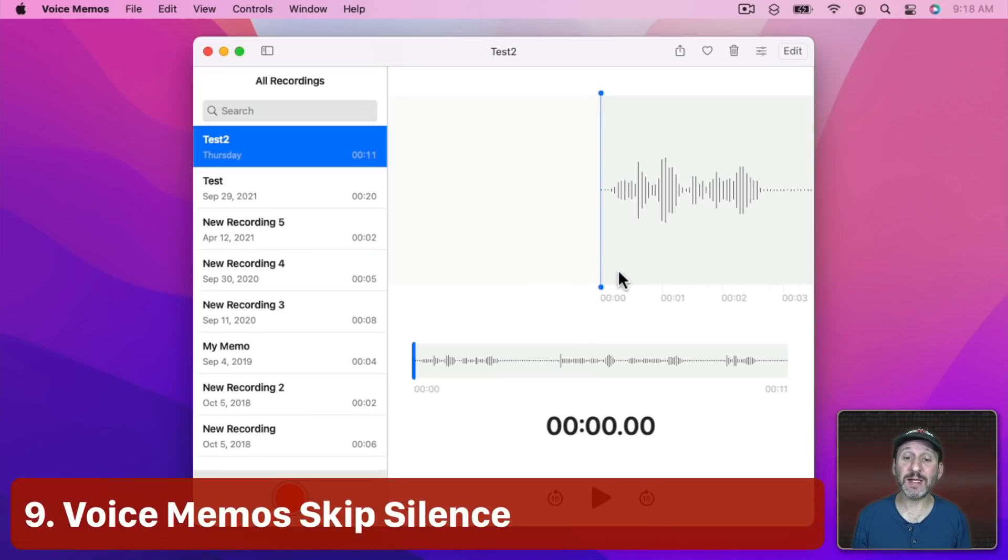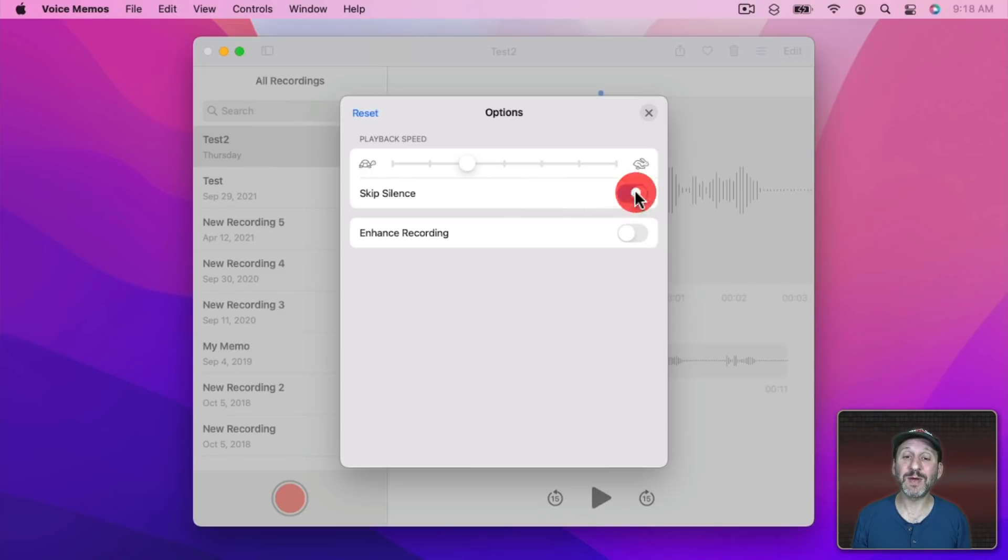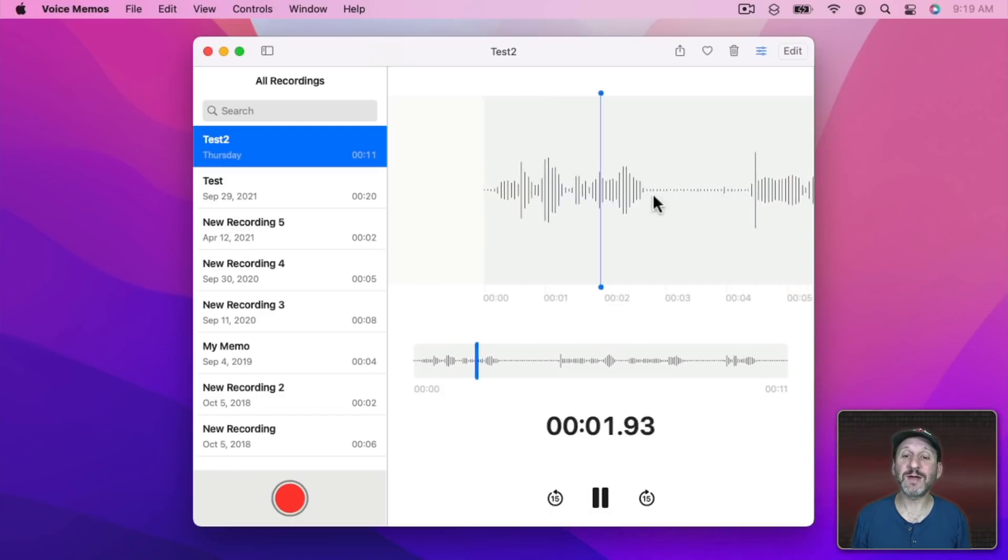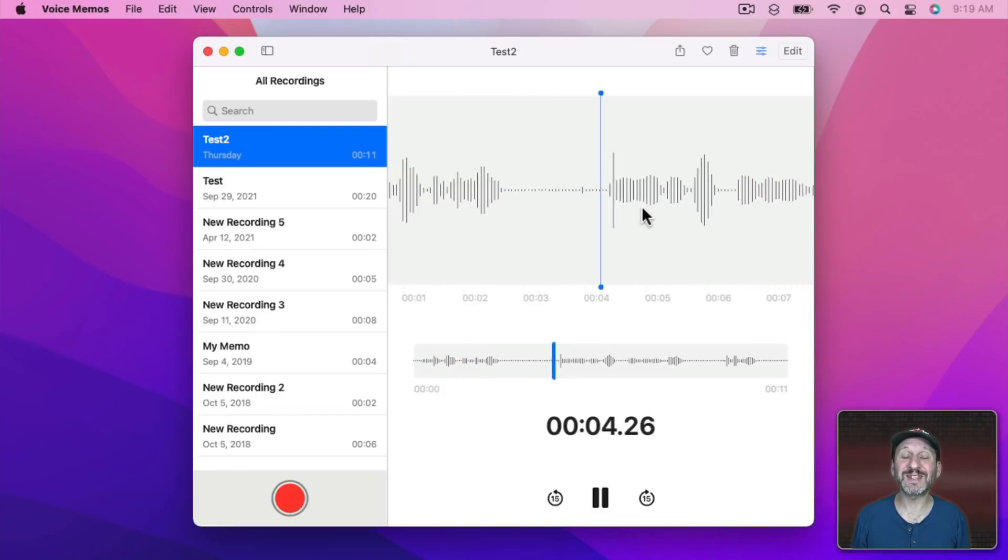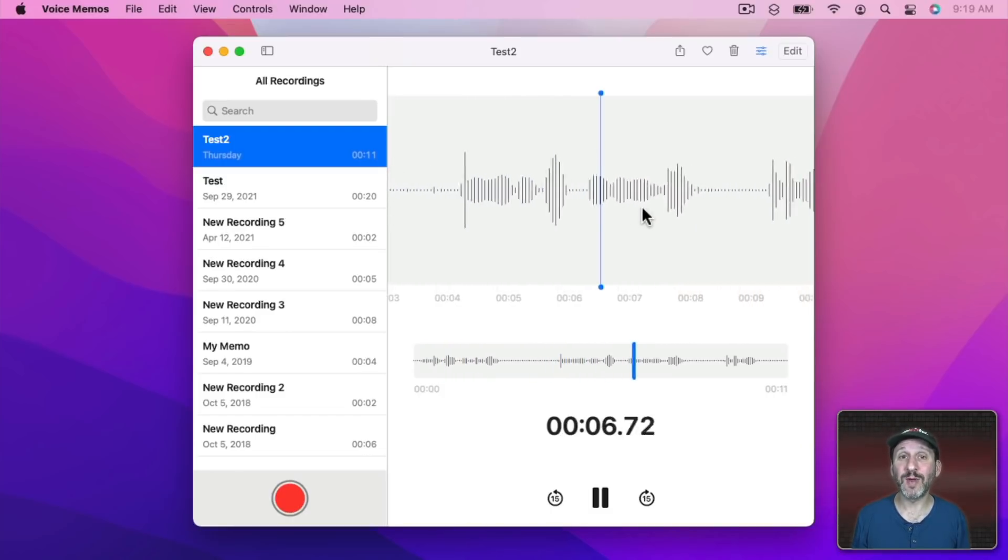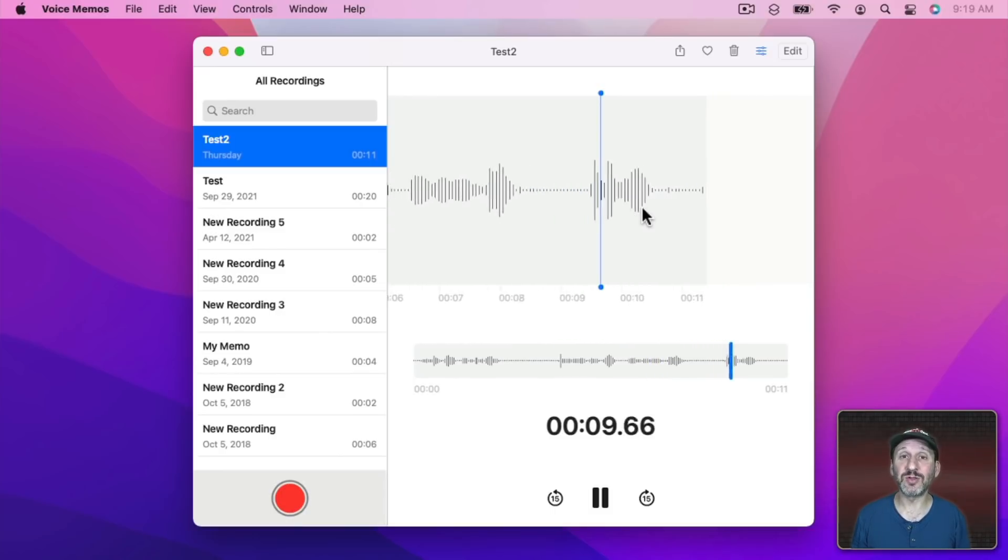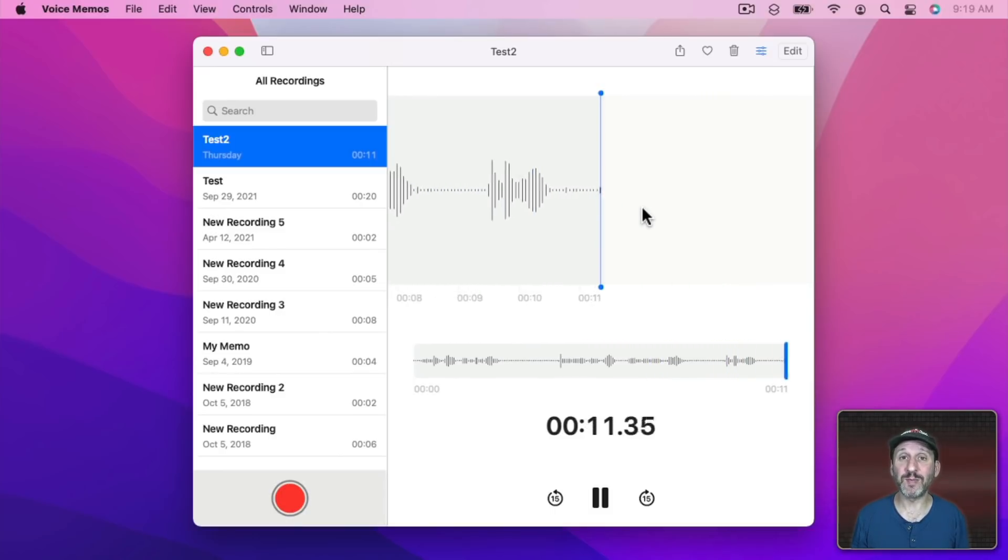The Voice Memos app just became a lot easier to use. Now you can go to the settings here for each memo. You can not only set the speed but you can also have it skip periods of silence. So you see these areas of silence, it's going to skip over those. It will just jump over them making it a lot easier to listen to long voice memos.